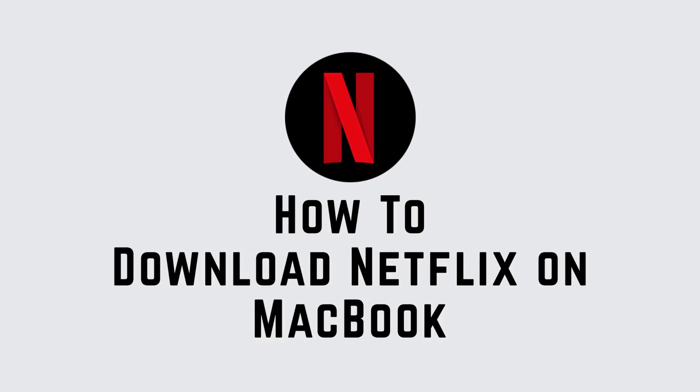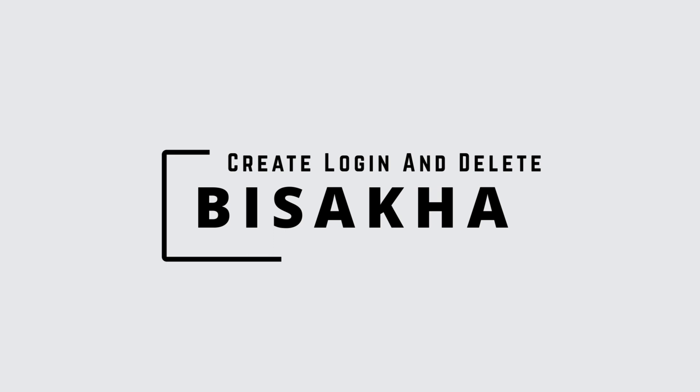How to download Netflix on MacBook. Hello everyone, I am Bishakha and welcome to our channel Create Login and Delete.